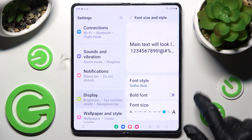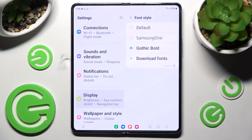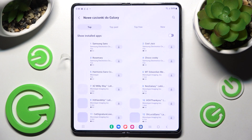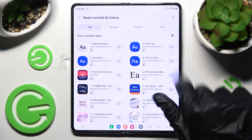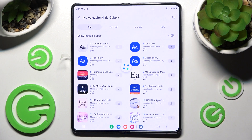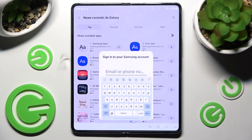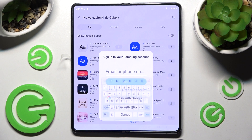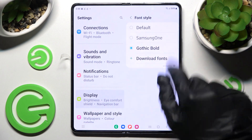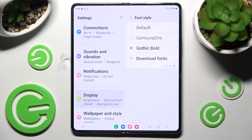If you wish, you can always click on Font Style, choose Download Fonts, and install any of them by tapping on the little icon and logging in to your Samsung account. Then to apply it, just click on it over here.